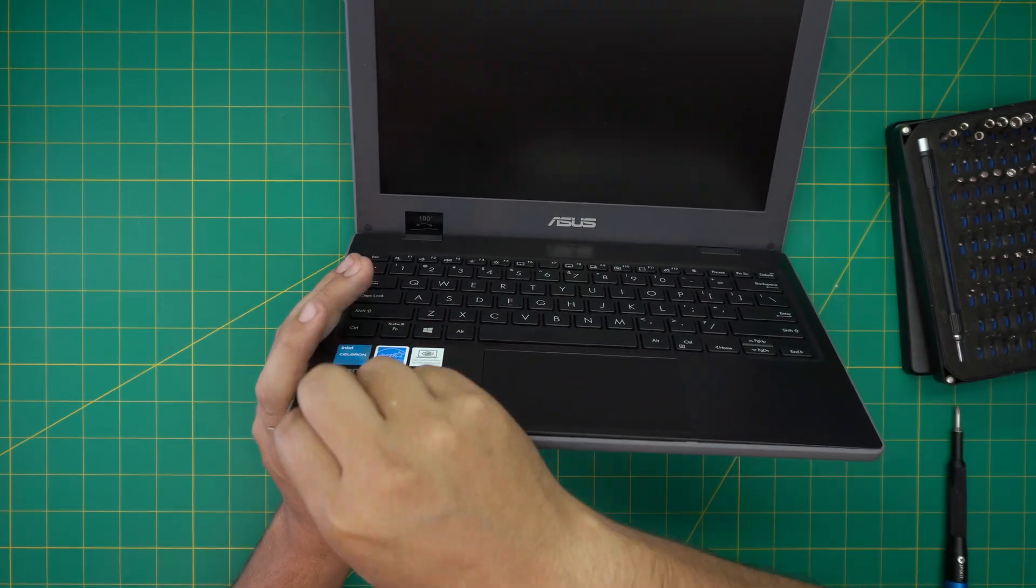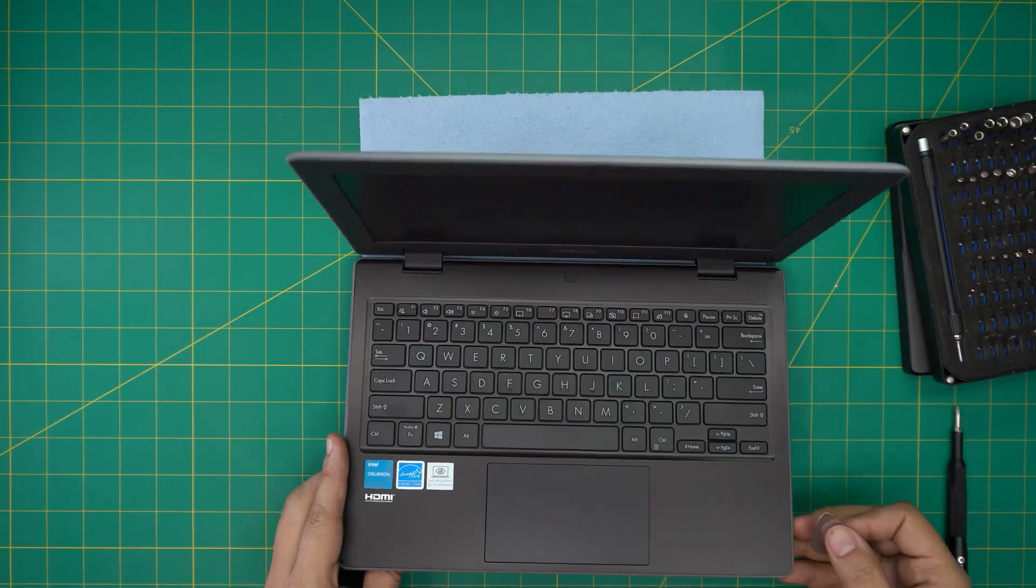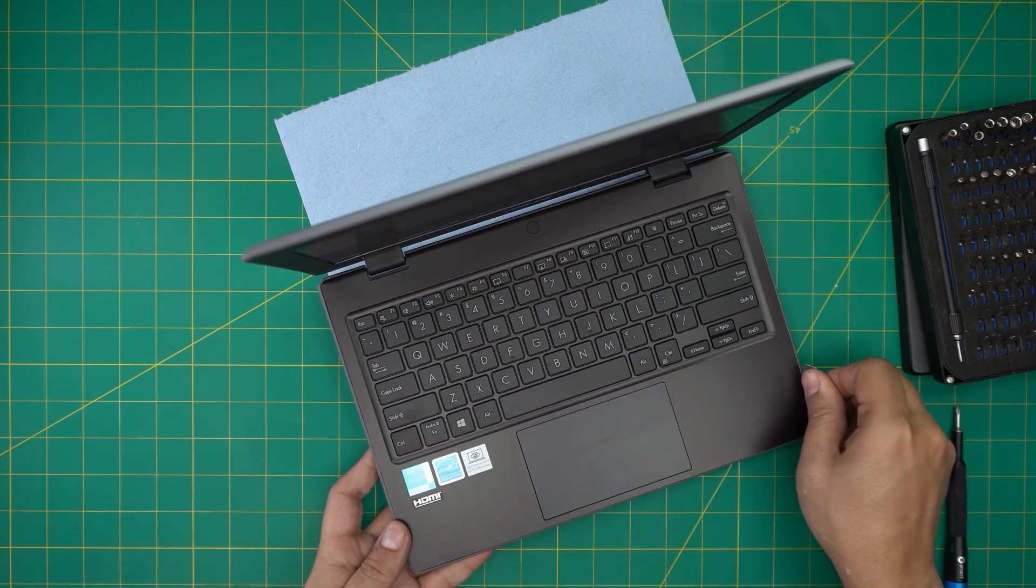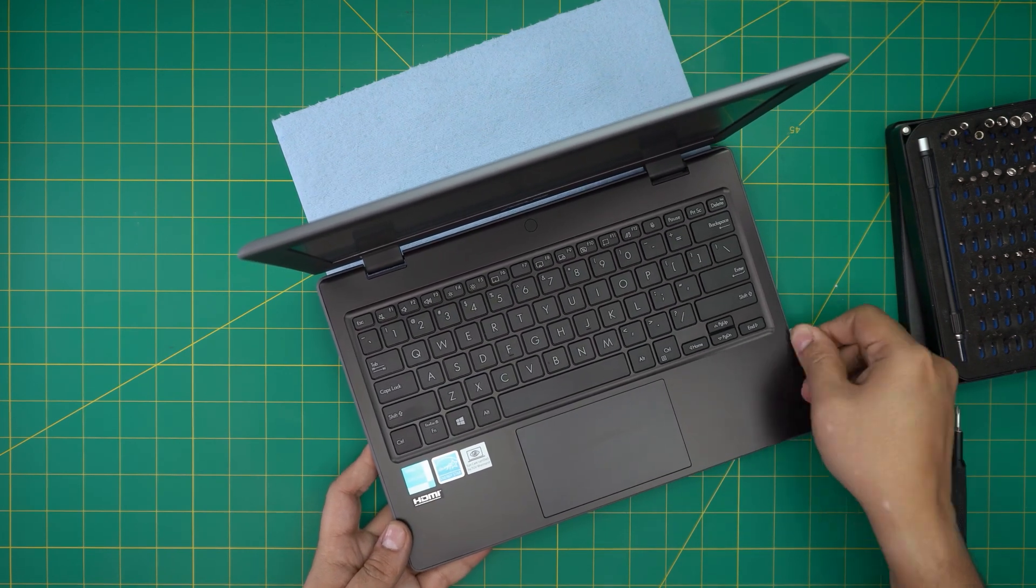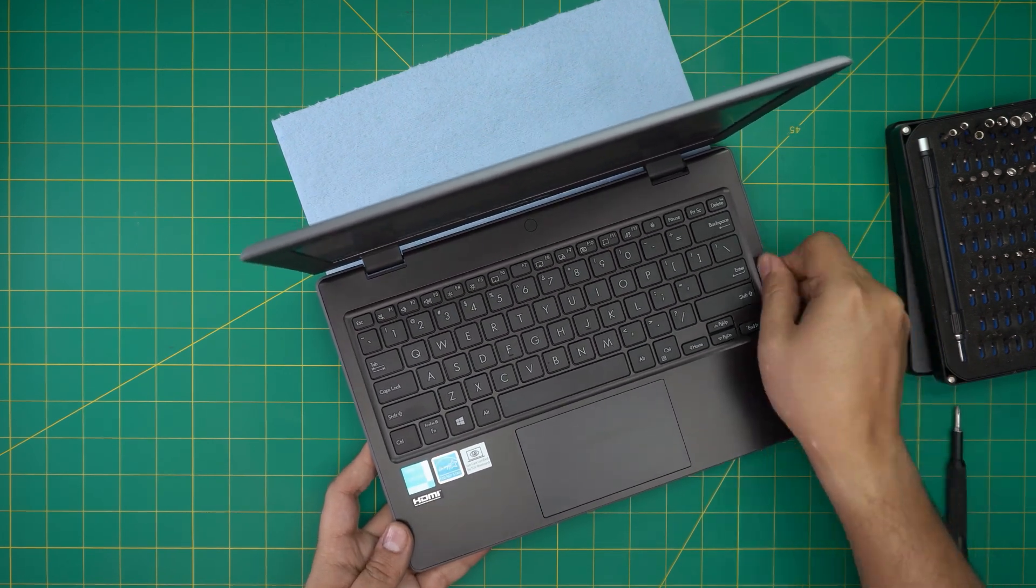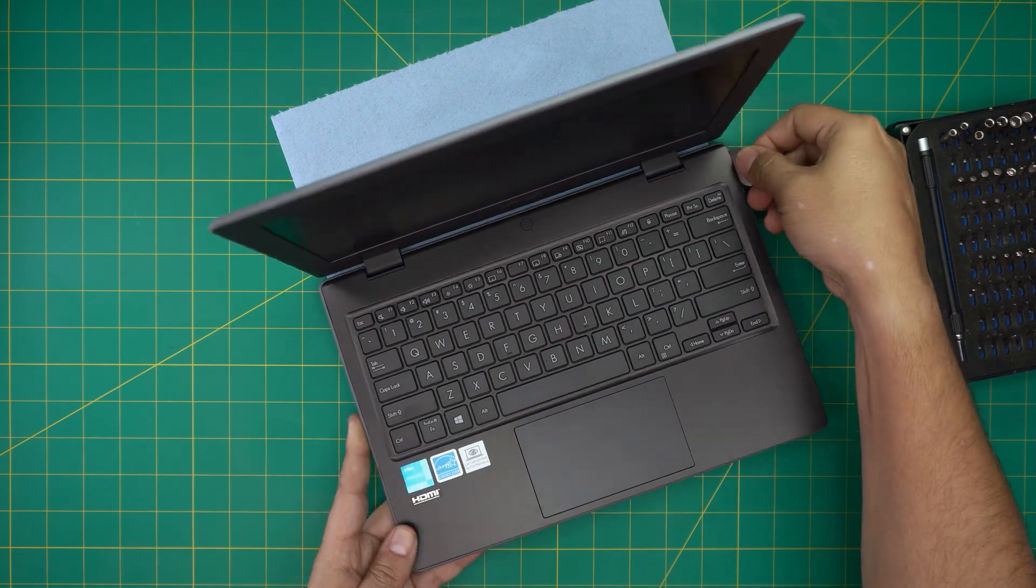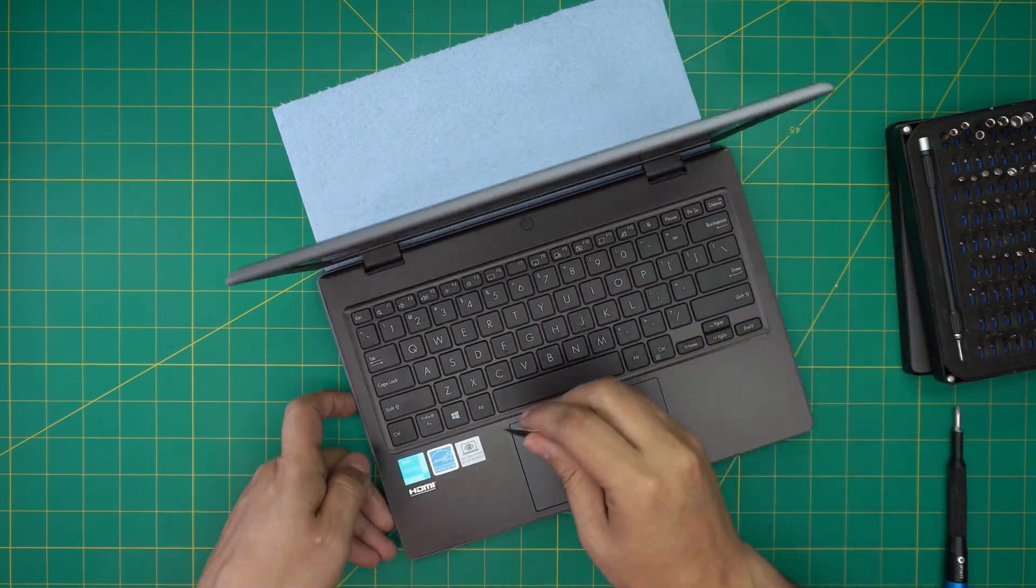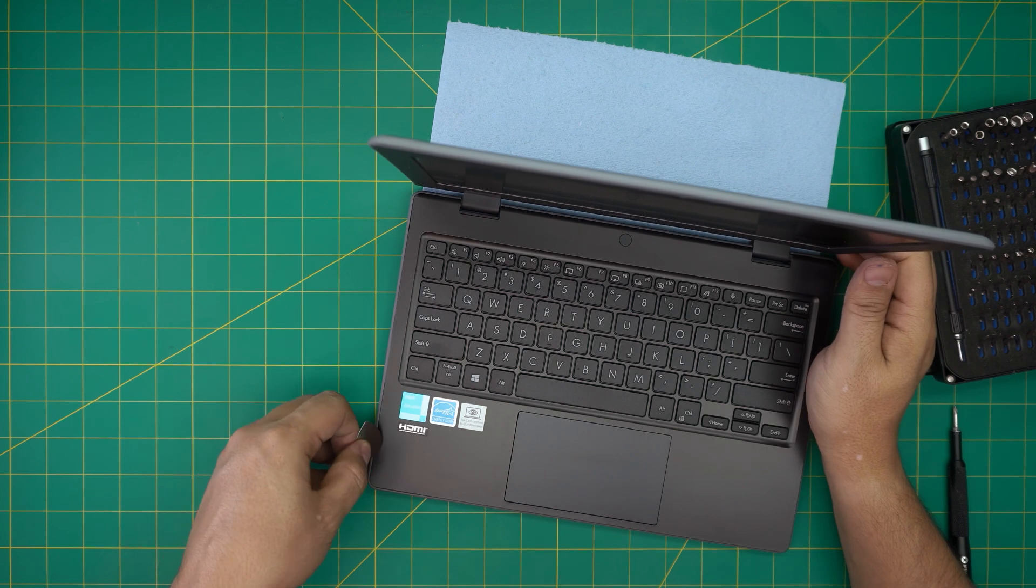Do the same thing on the side. Let's take it right there and just rotate. You want to hear those big clicks. Go all the way to the back corner. Do the left and the right side.